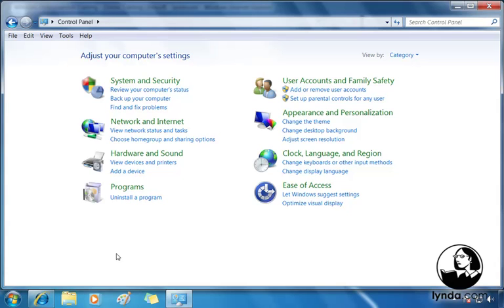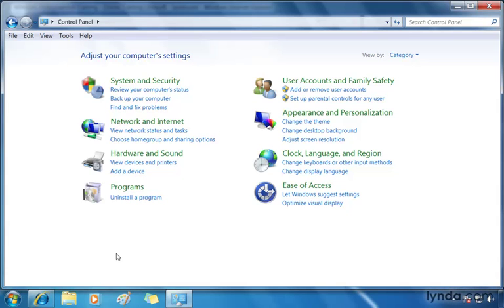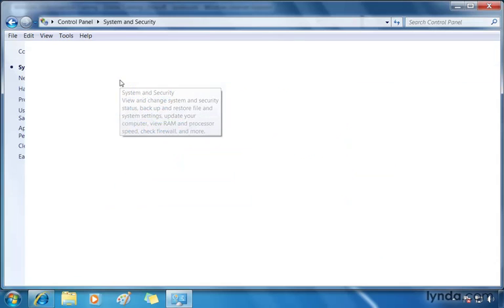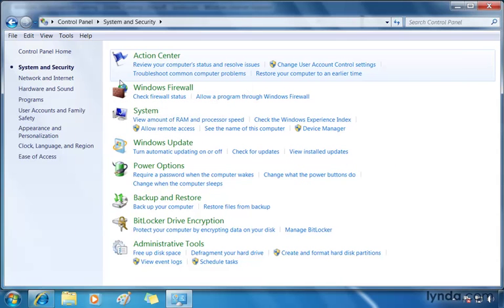In this lesson, we're going to use Control Panel to focus on ways to view and improve the performance of our computer. With Control Panel open, we're going to go to the System and Security category. So we'll click that link, which takes us directly to that section.